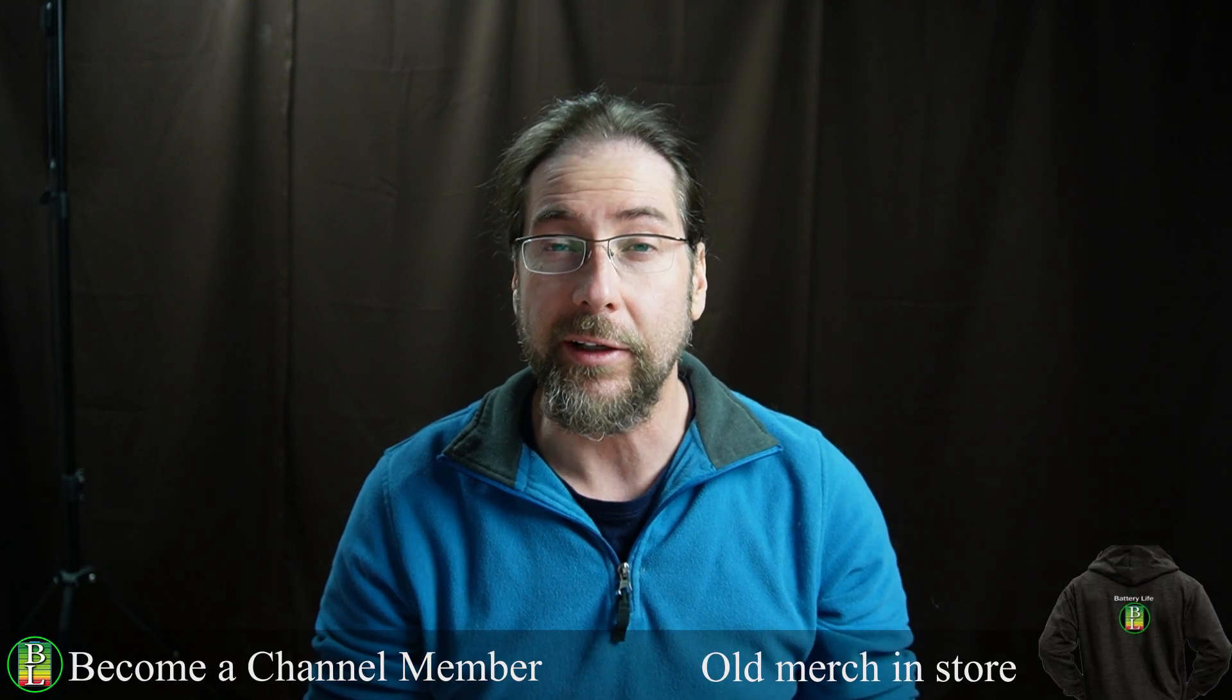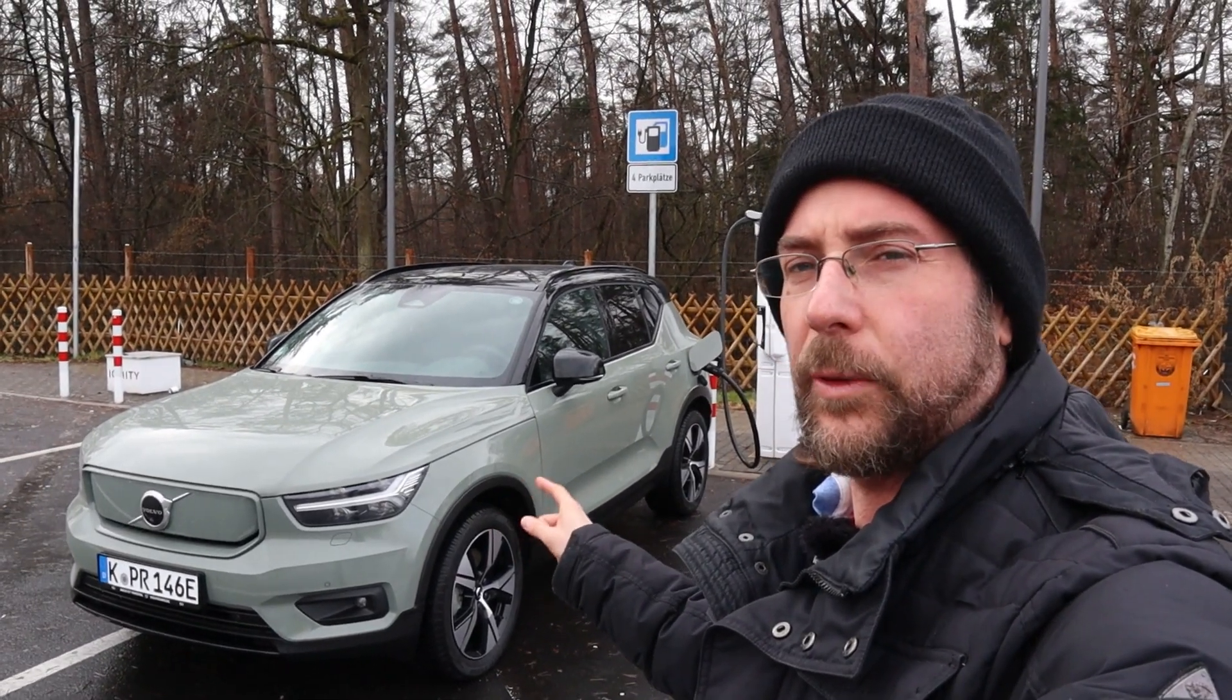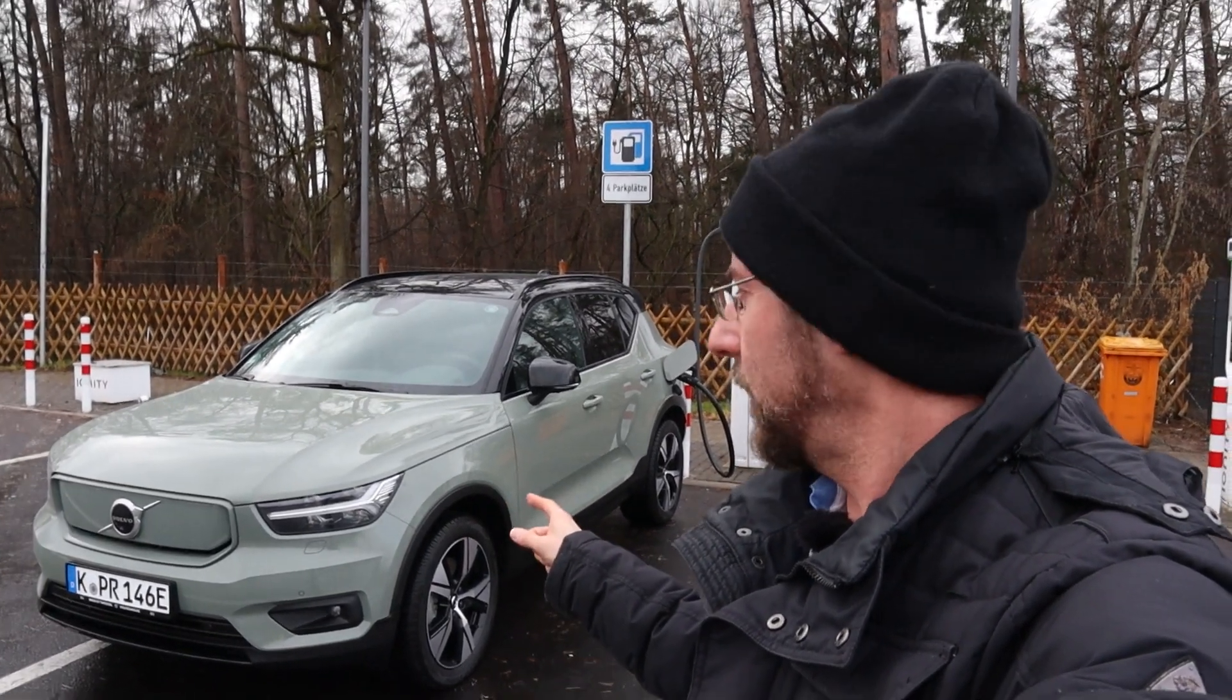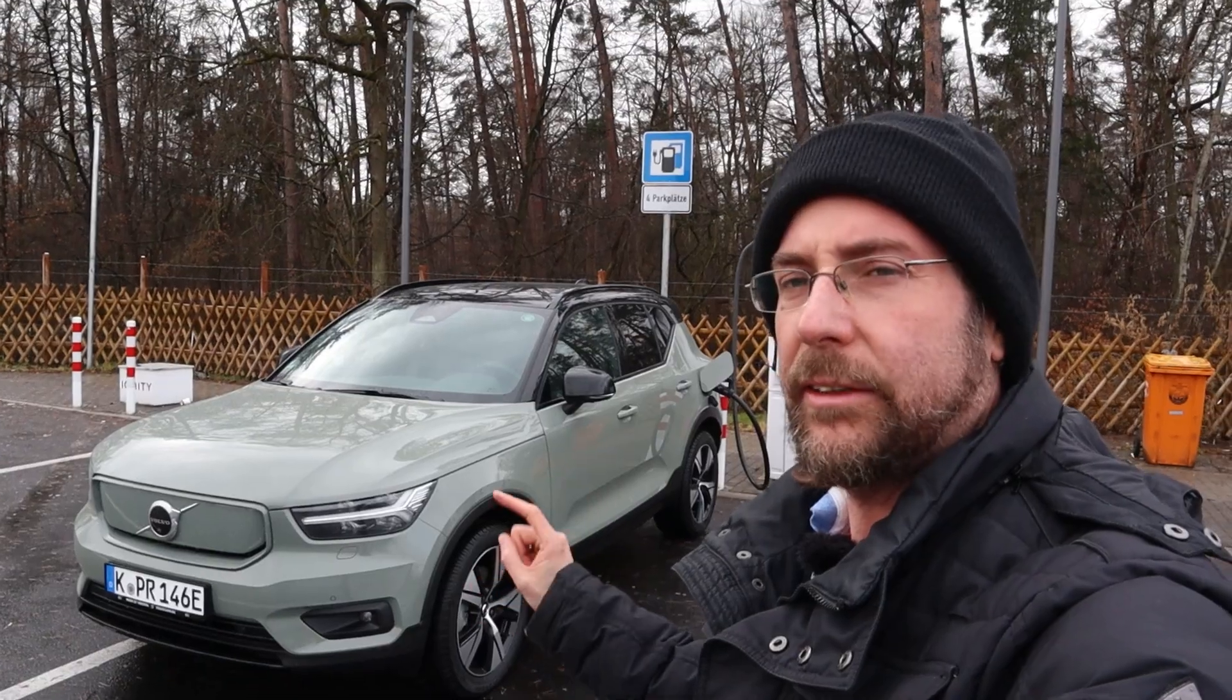The C40 that I have, the press car, had software 2.00. A year ago I drove an XC40 and it had a different software version. They updated the charging and I want to compare those two charging curves so you can see that the update did something.